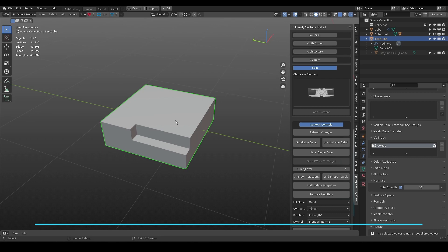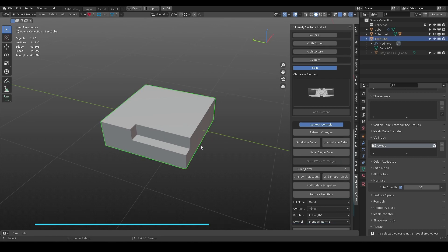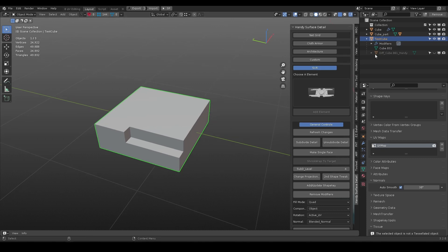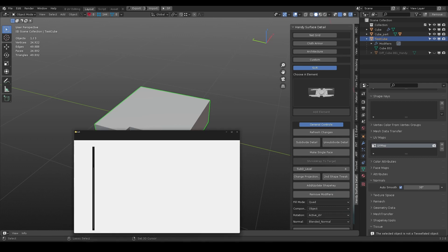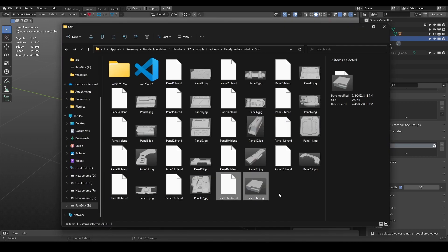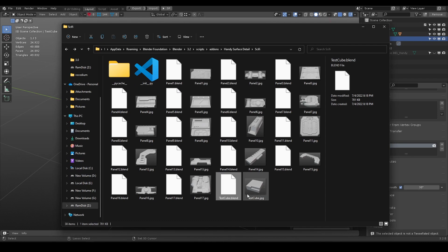If you want to reuse your hard surface object, a few things need to be prepared. One, name you object different from other object in the sci-fi category. I use test cube in this case. Two, save the blend file and name it same as the object name. Three, make a screenshot or render a picture.